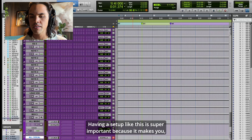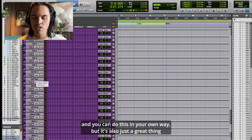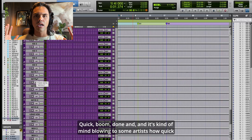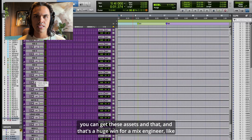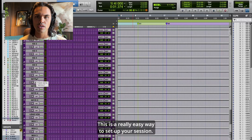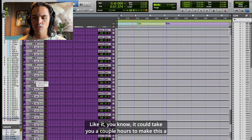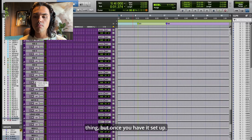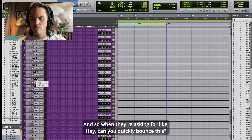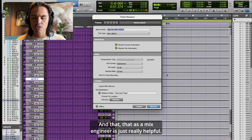This is an efficient way to provide assets to clients who are asking for this stuff. Having a setup like this is super important — not only organizationally, but also as a mix engineer when someone asks, 'Hey, can you get this quick?' — boom, done. It's kind of mind-blowing to some artists how quick you can get these assets. There's obvious front work to make all this routing happen, but once you have it set up, it has been life-changing.